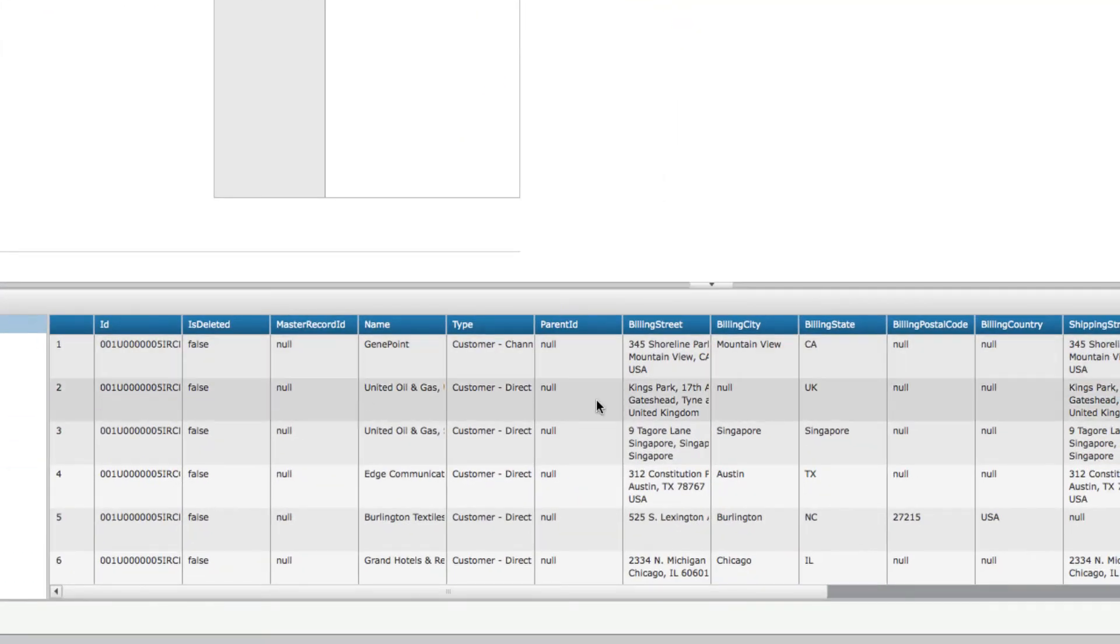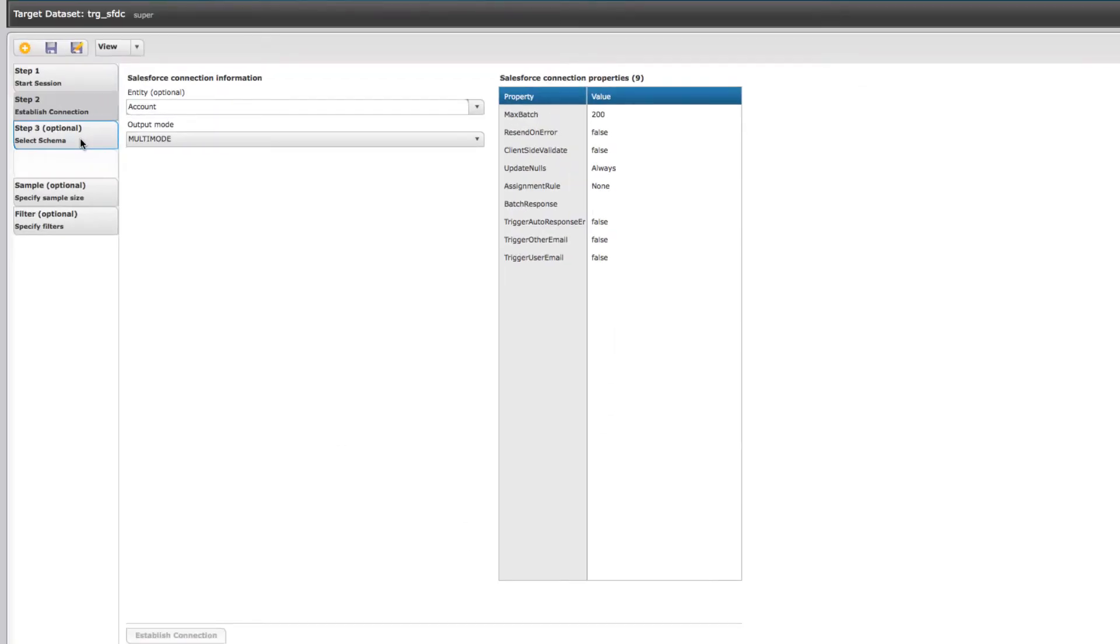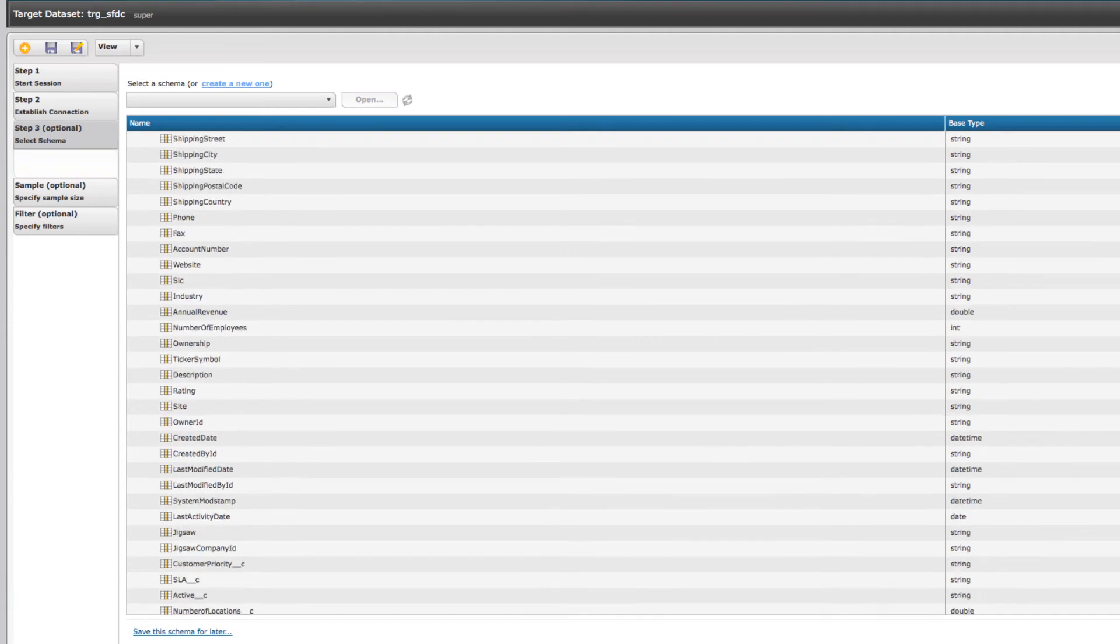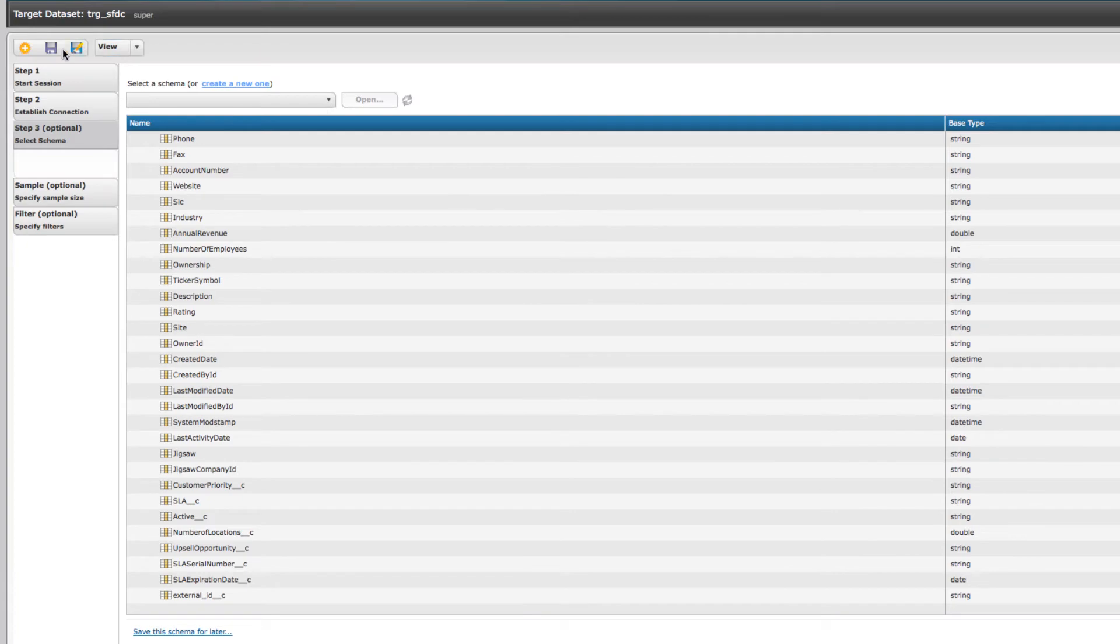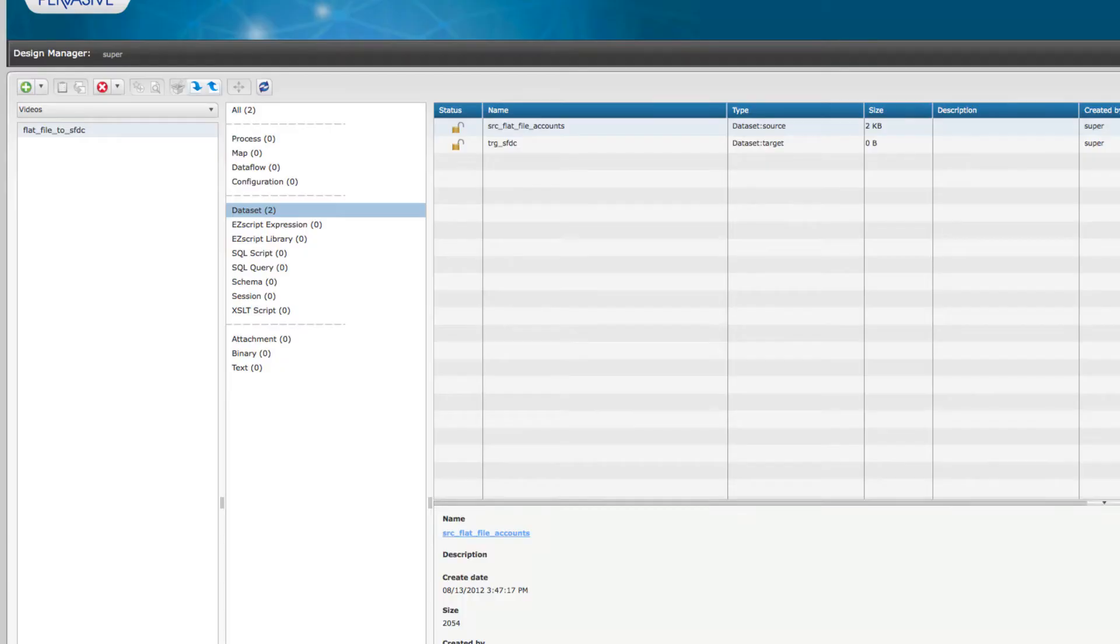As you can see, it's pulled in all the fields. As I mentioned earlier, you can go to that optional third step and make sure that all the fields have come in correctly. This is good just from a testing perspective. It gives you good feedback. I'm going to save that.